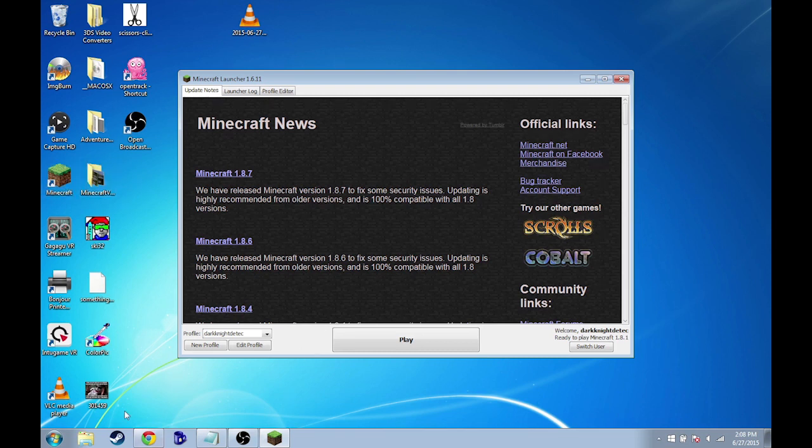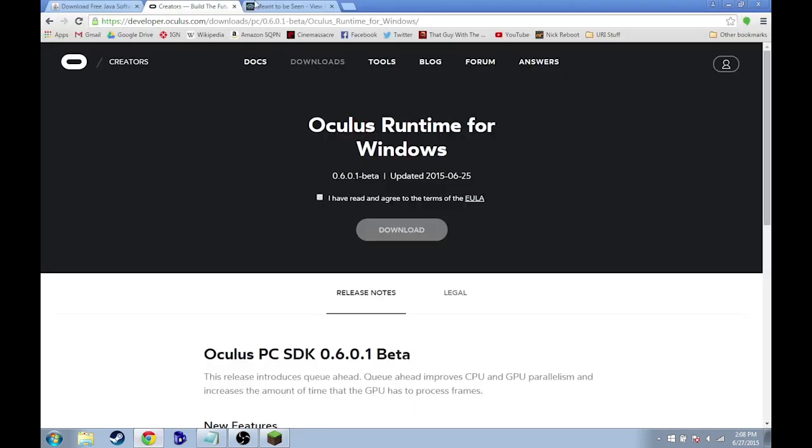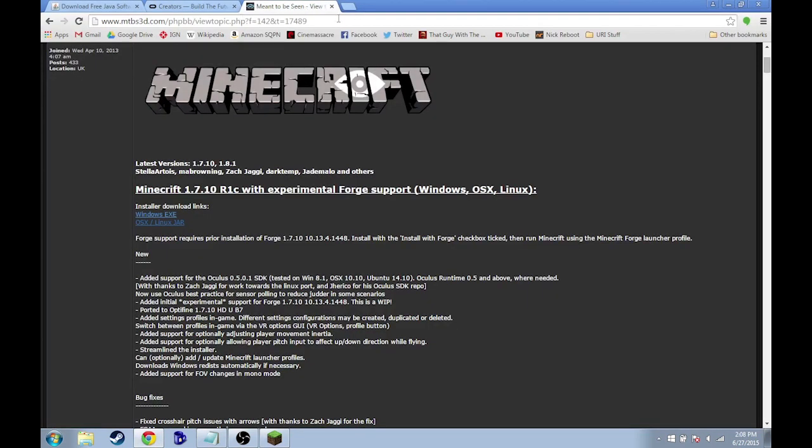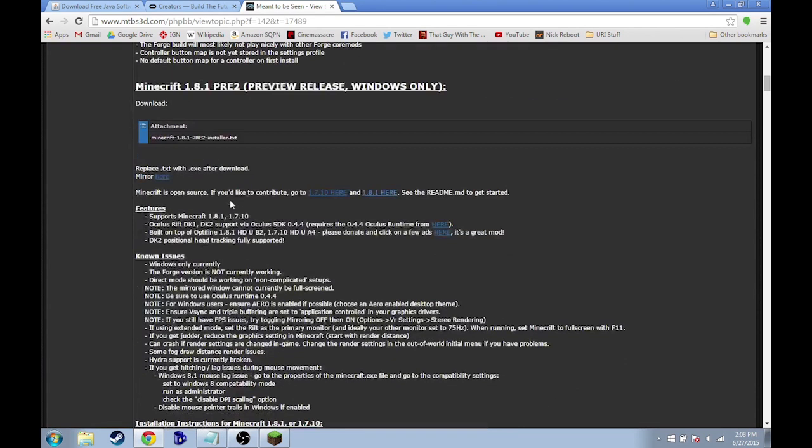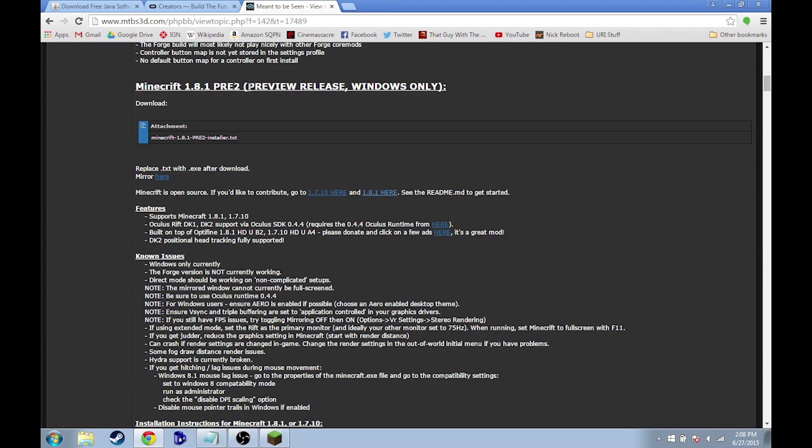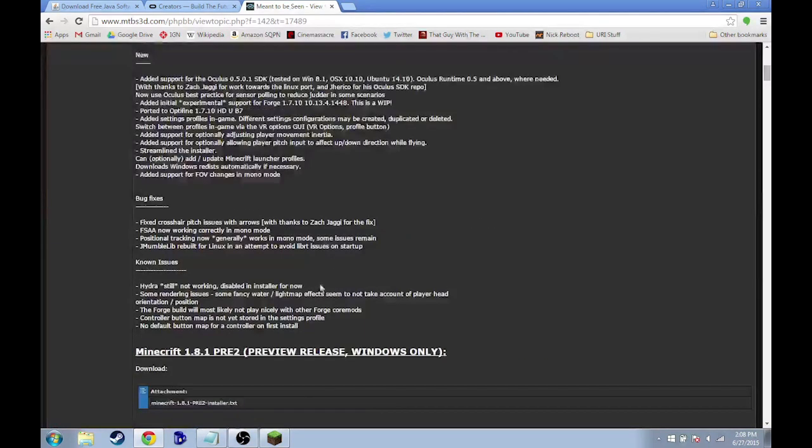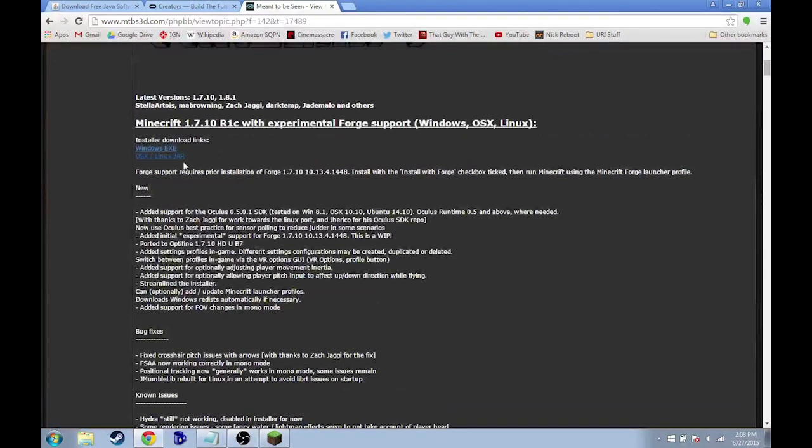We have to open up Minecraft and ensure that the versions that Minecrift currently supports are downloaded onto our computer. So if you go to the Minecrift website, and this is the URL, I'll post the link to it in the description. You'll notice that the current versions of Minecrift support Minecraft 1.7.10 and 1.8.1. This is the preview of the newer version right here, and this is the one I'm going to install.